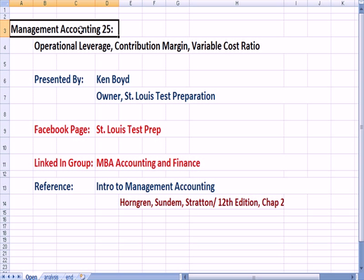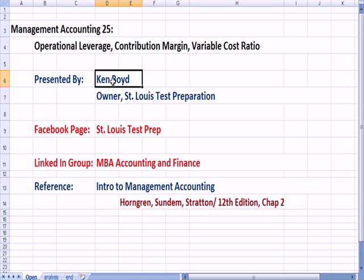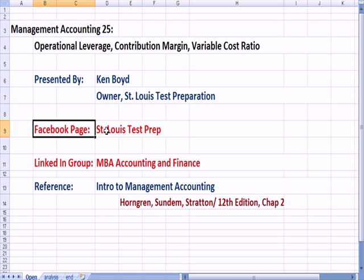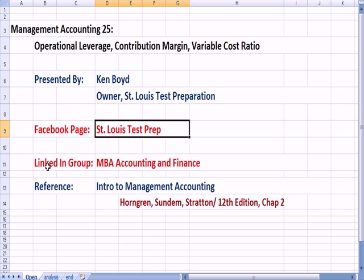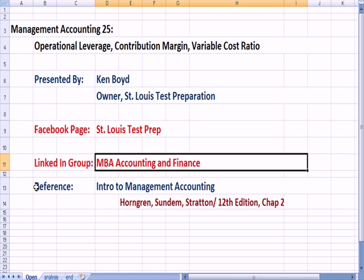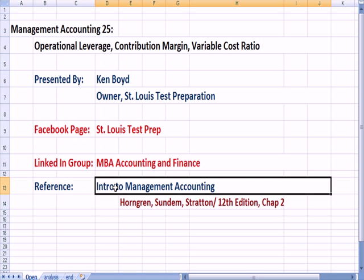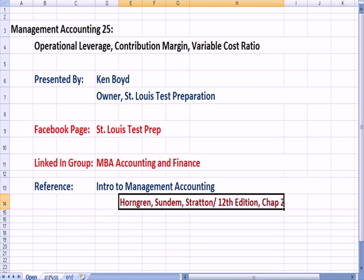Management Accounting 25: Operational Leverage, Contribution Margin, and Variable Cost Ratio. This is Ken Boyd, the owner of St. Louis Test Preparation. Here's our Facebook page, St. Louis Test Prep, our LinkedIn group, MBA Accounting and Finance. Our reference is the Intro to Management Accounting Textbook, Chapter 2.